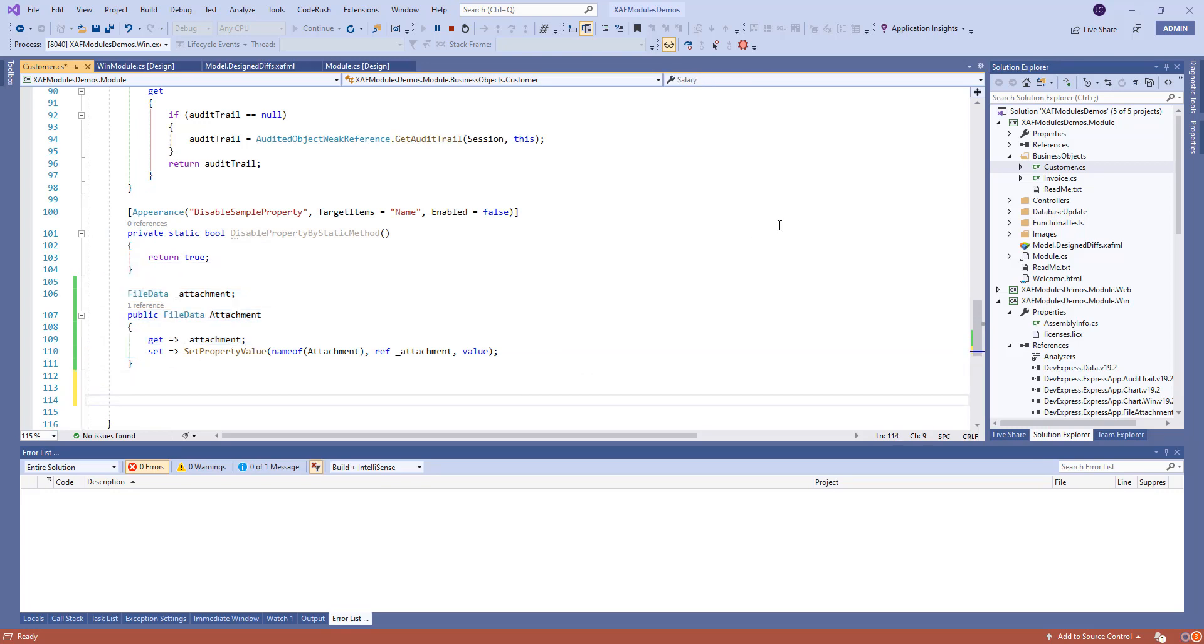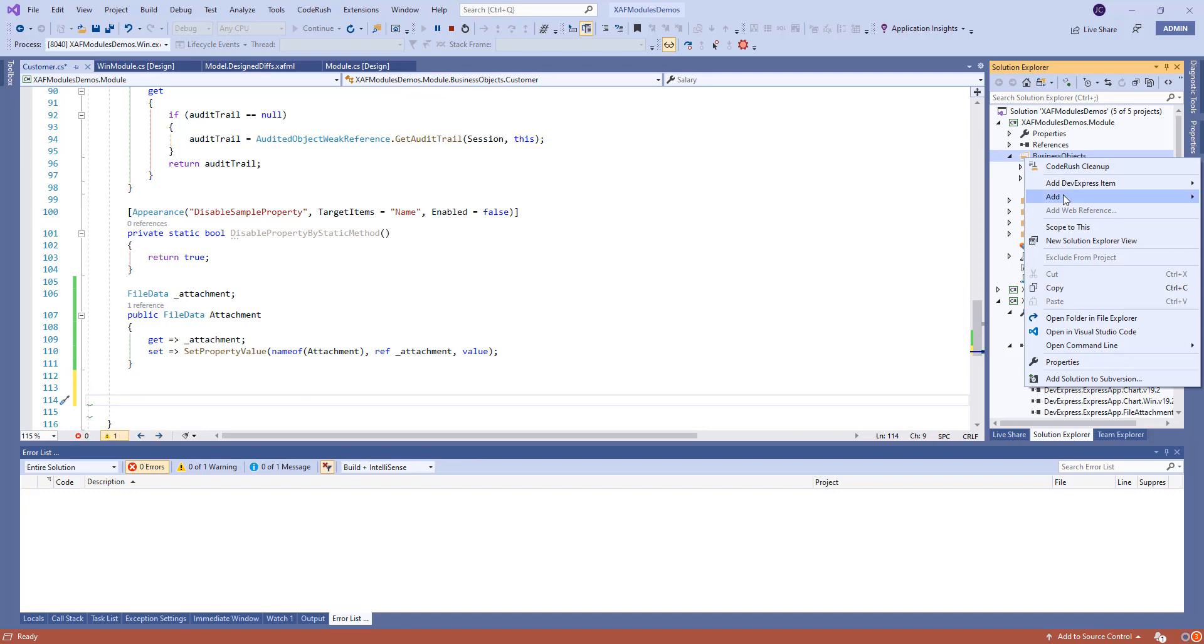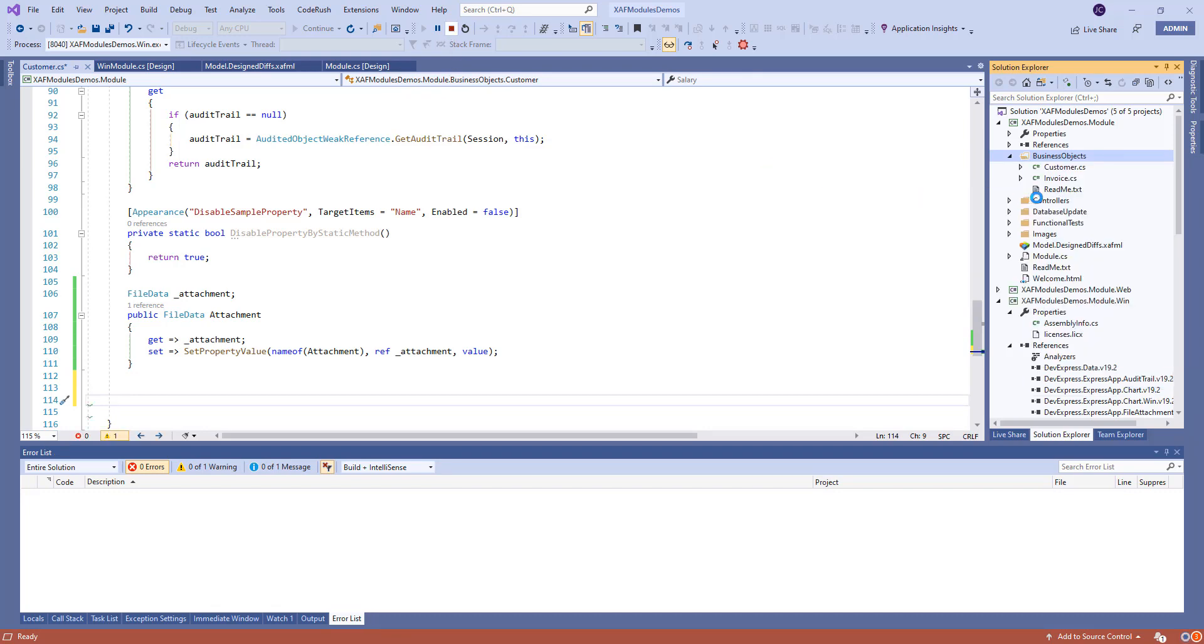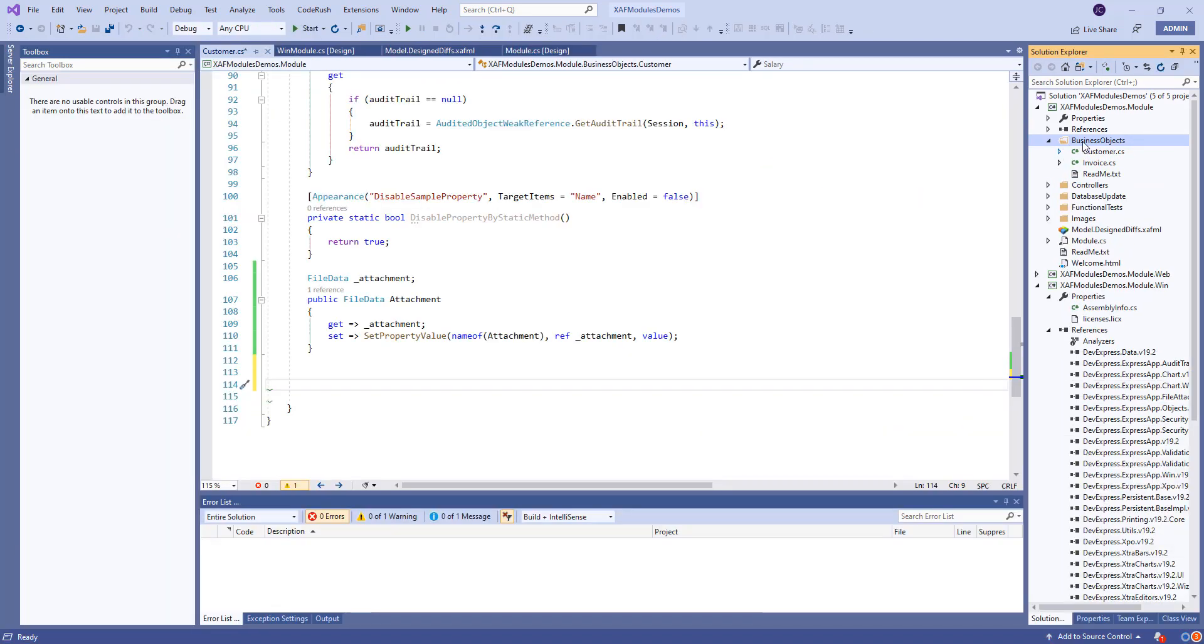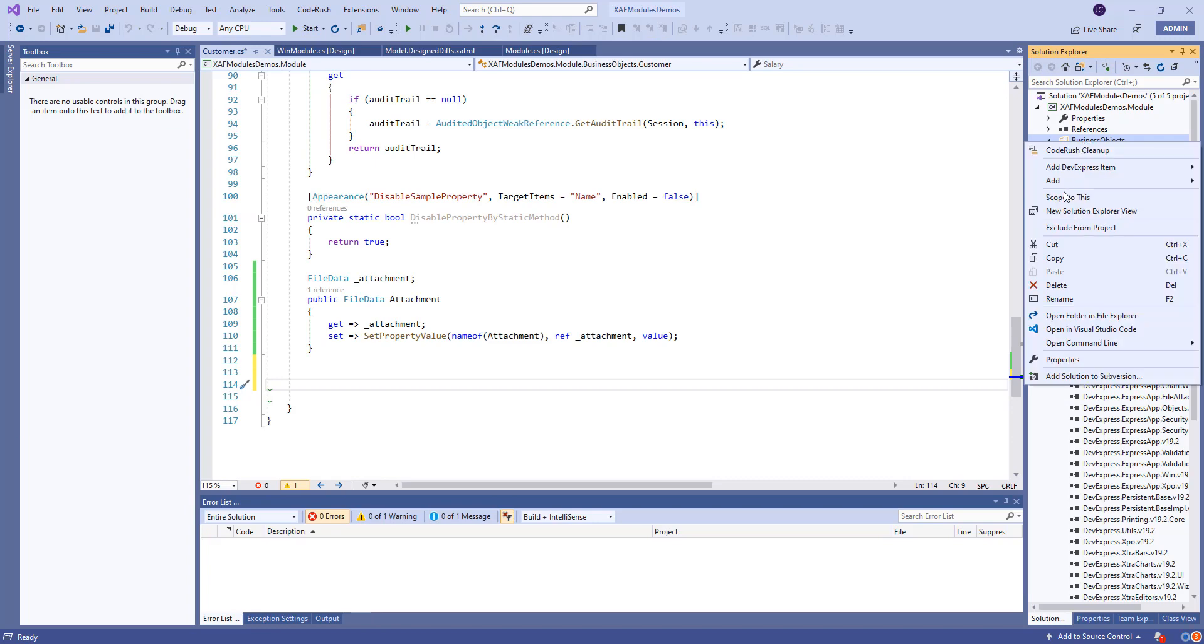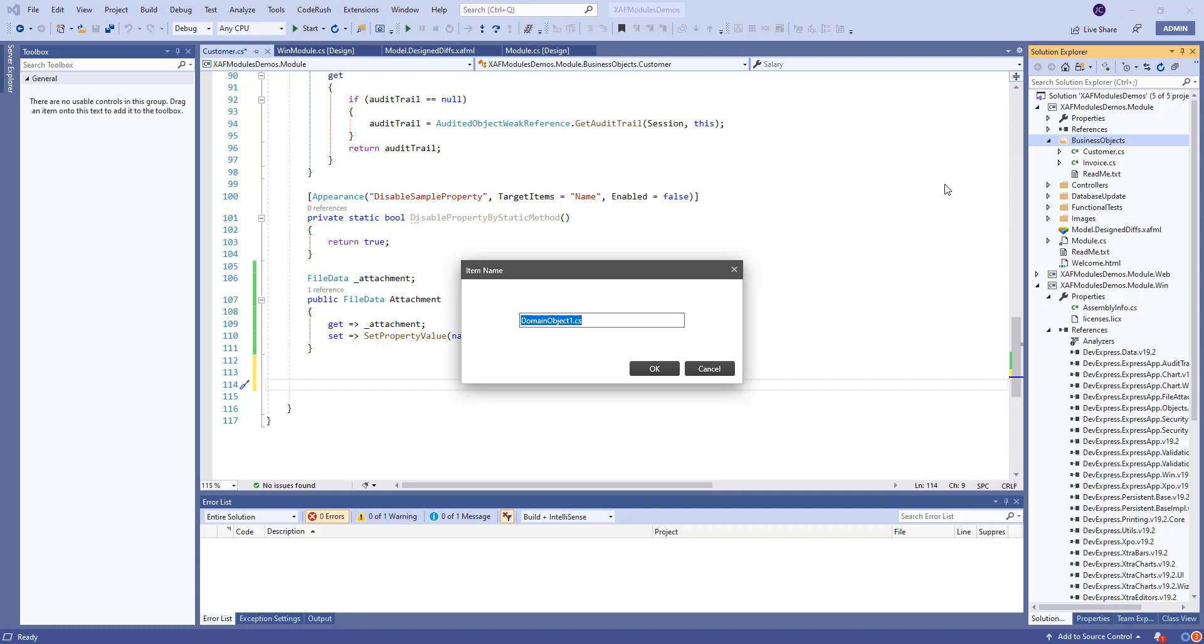Now let's do something nice. Let's add a collection. Let's add a new Express item. And let's do XP business object and I'll put file attachment.